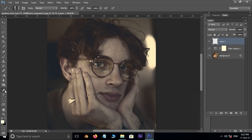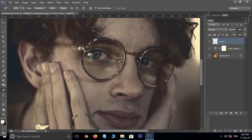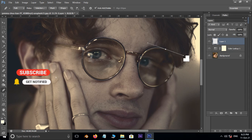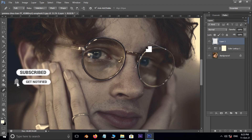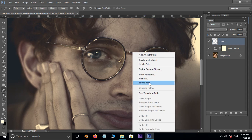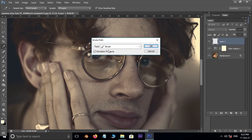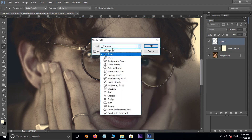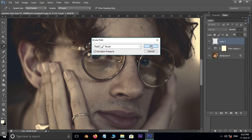Now take the pen tool and select the eye frame like this. Then right click and choose Stroke Path. Here, select the brush option and press OK.